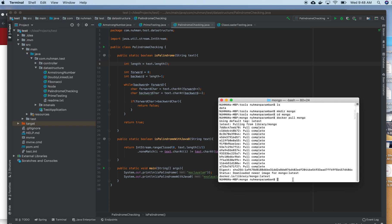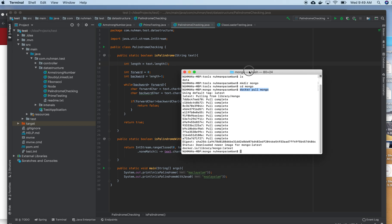Hello, today we are going to see how we will install MongoDB as a container on my Mac machine. I have Docker already installed, so I am just running the command 'docker pull mongo' — it will pull the latest version. It pulled the latest image to my local machine.